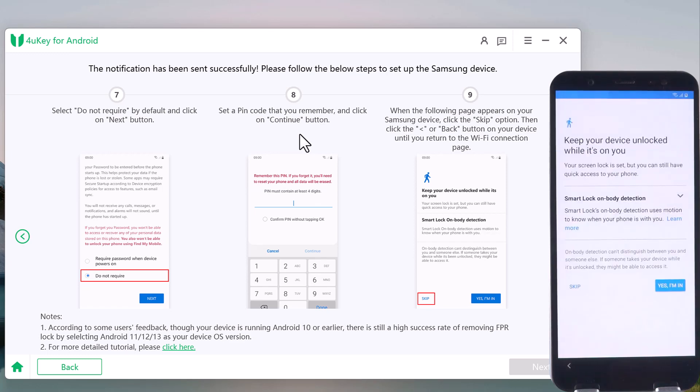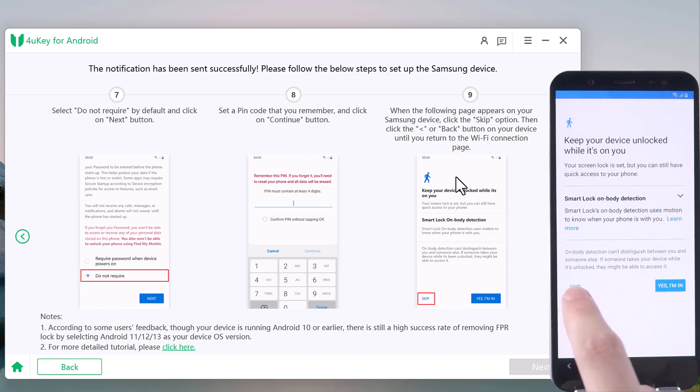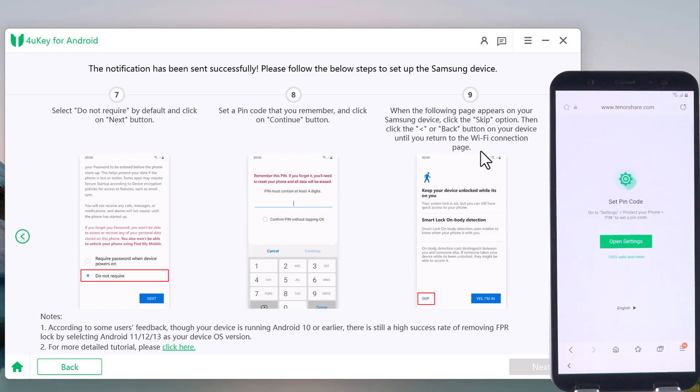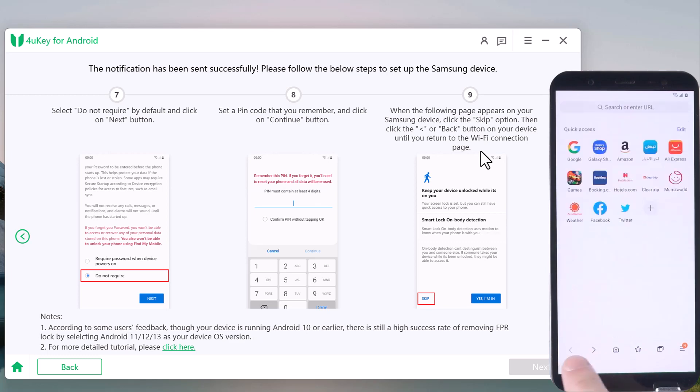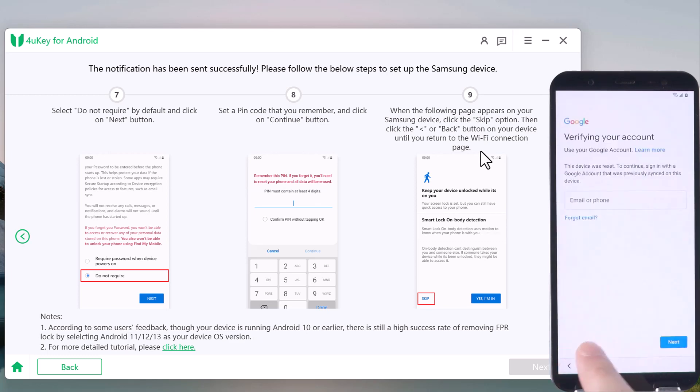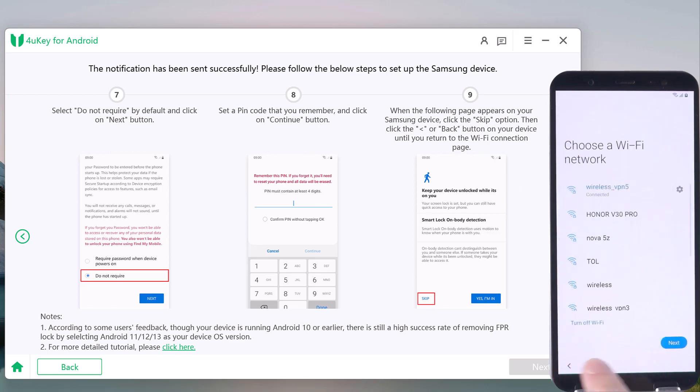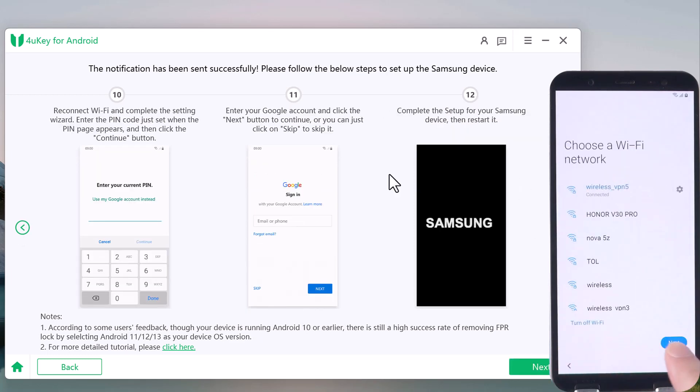When the following page appears on your device, choose the Skip option. And go back to the Wi-Fi page. Reconnect the Wi-Fi and tap next.